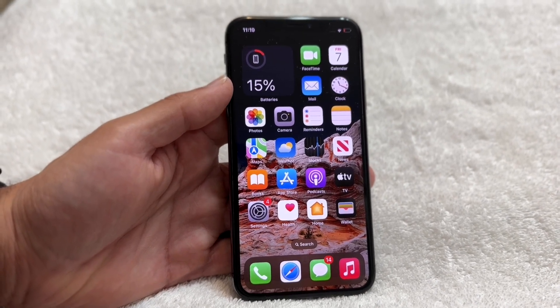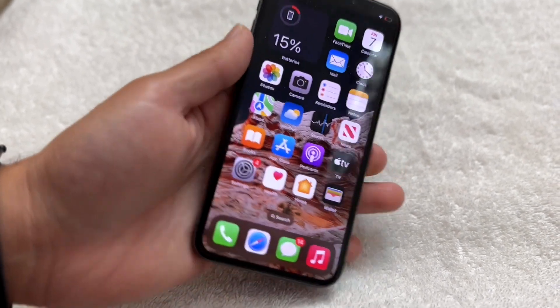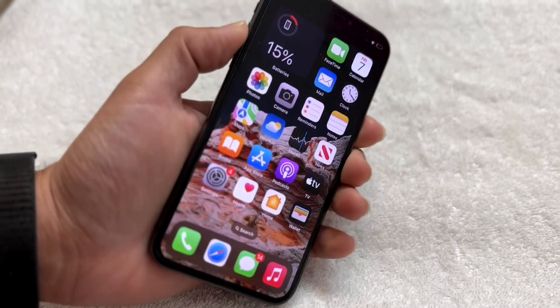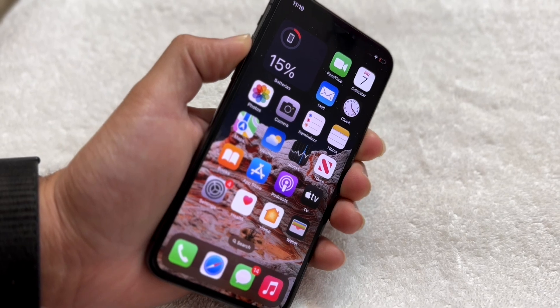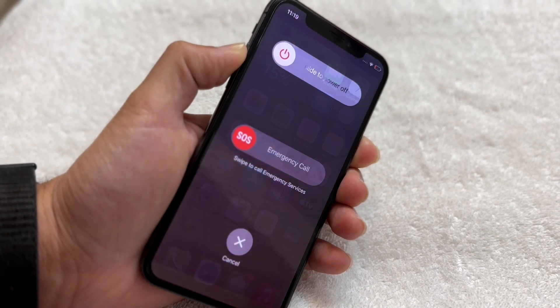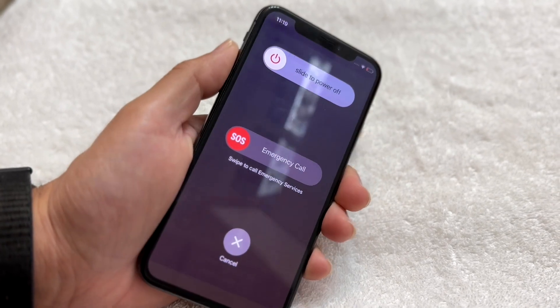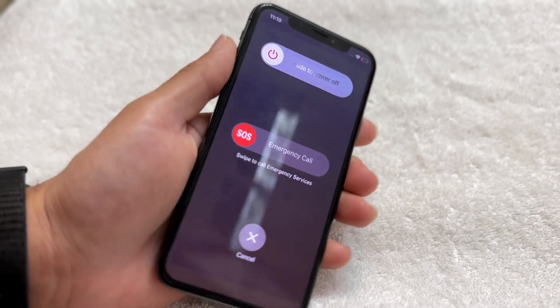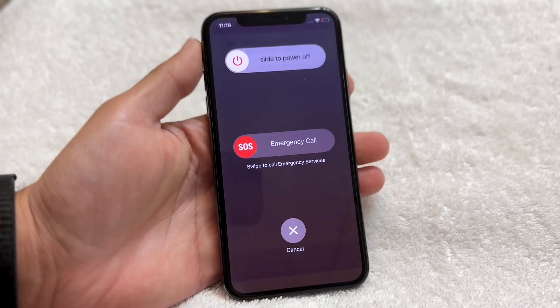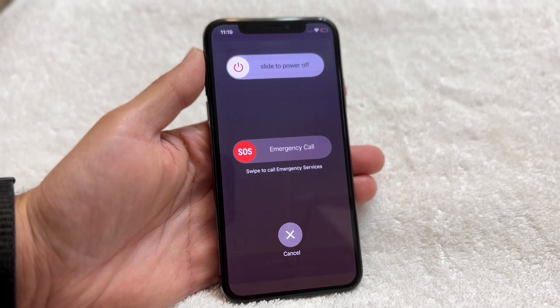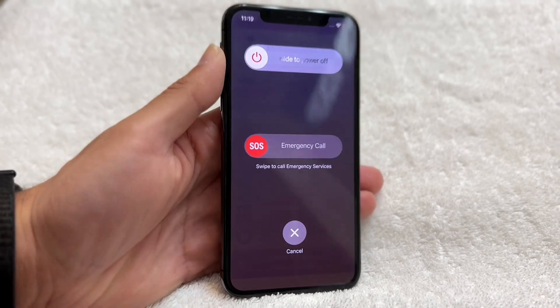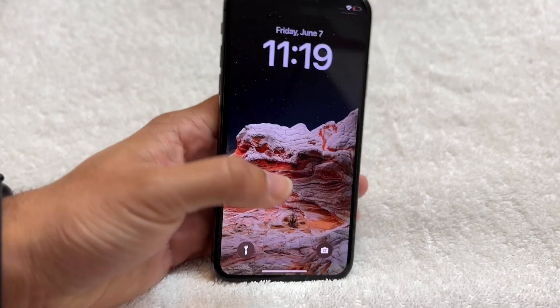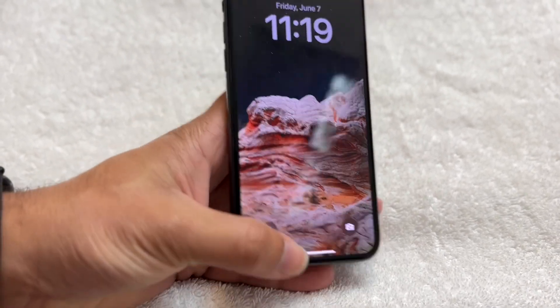If this was a fluke, you can try restarting your iPhone. Hold down the volume up button and the side button to bring up the power menu, then slide to power off. That could very well end up fixing the problem for some people.